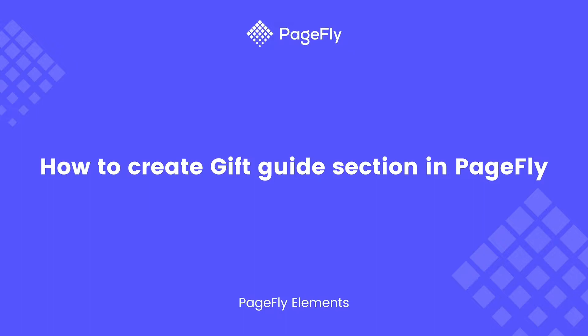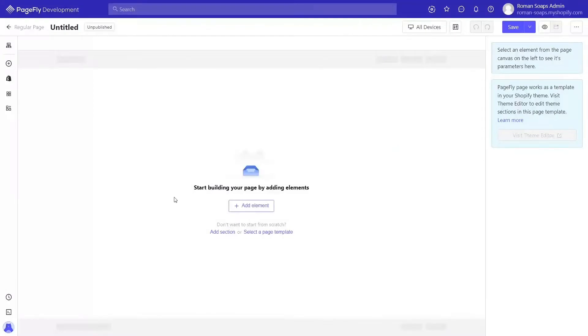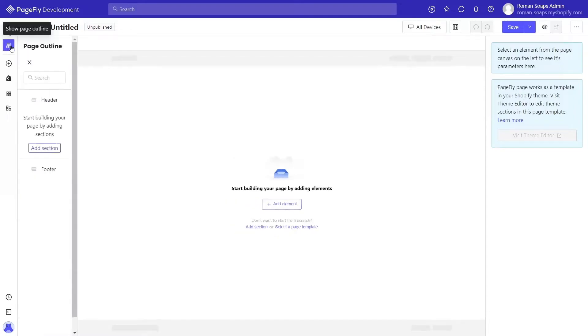When shoppers are ready to make a purchase, you're more likely to be on their mind. We are in the PageFly page editor. You can create a gift guide from our pre-made section templates. You can find the section list from the page outline or from the canvas.